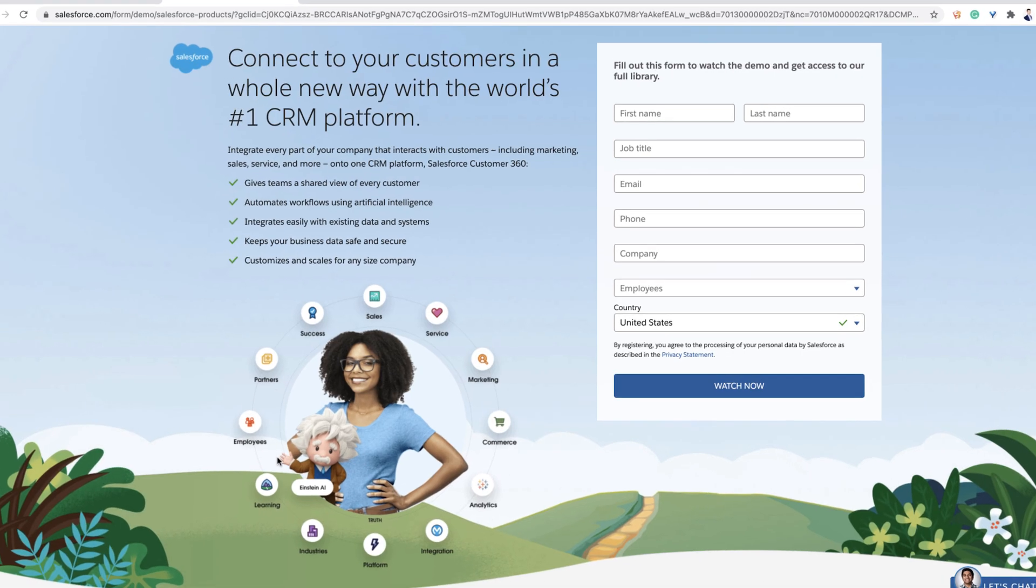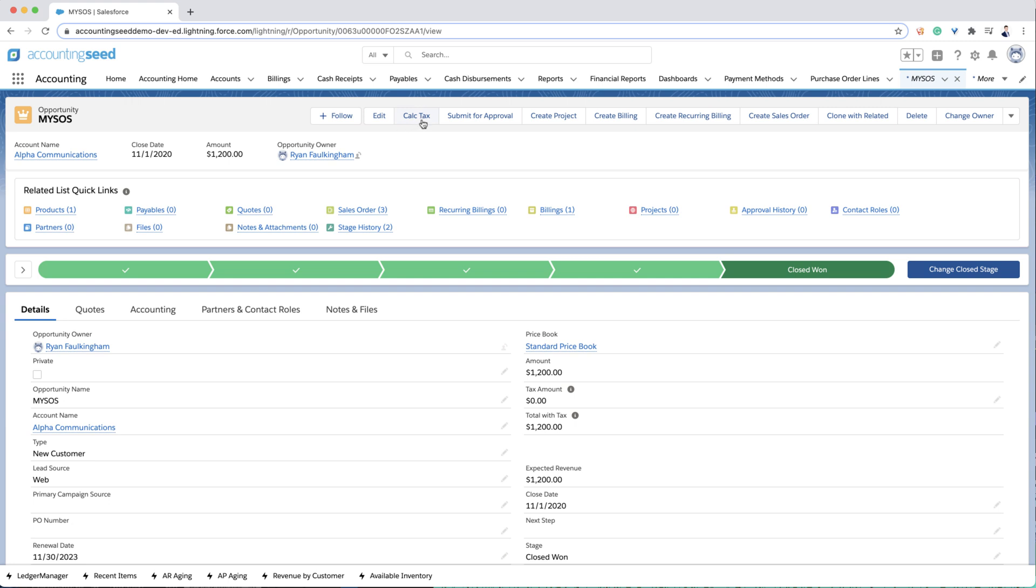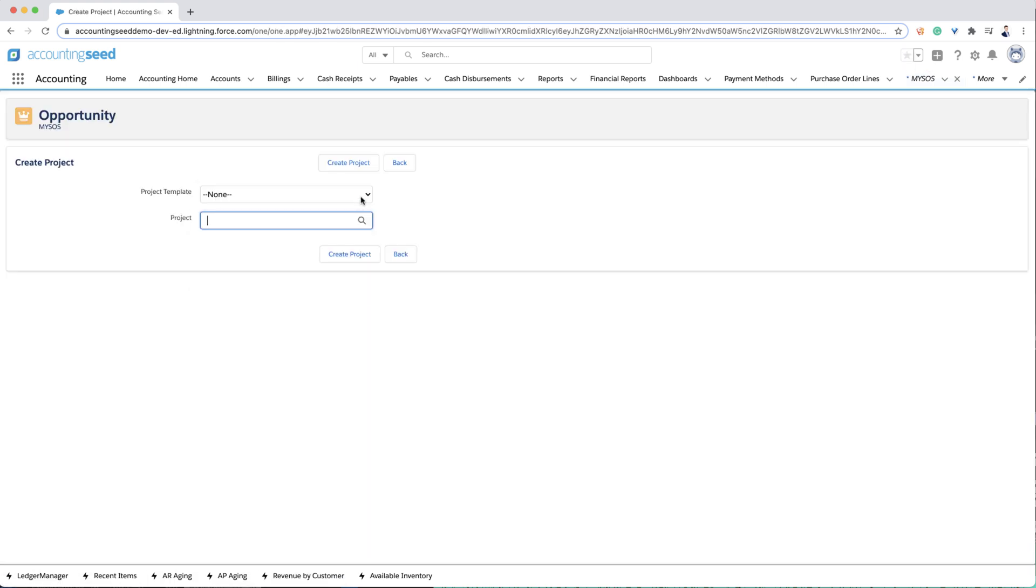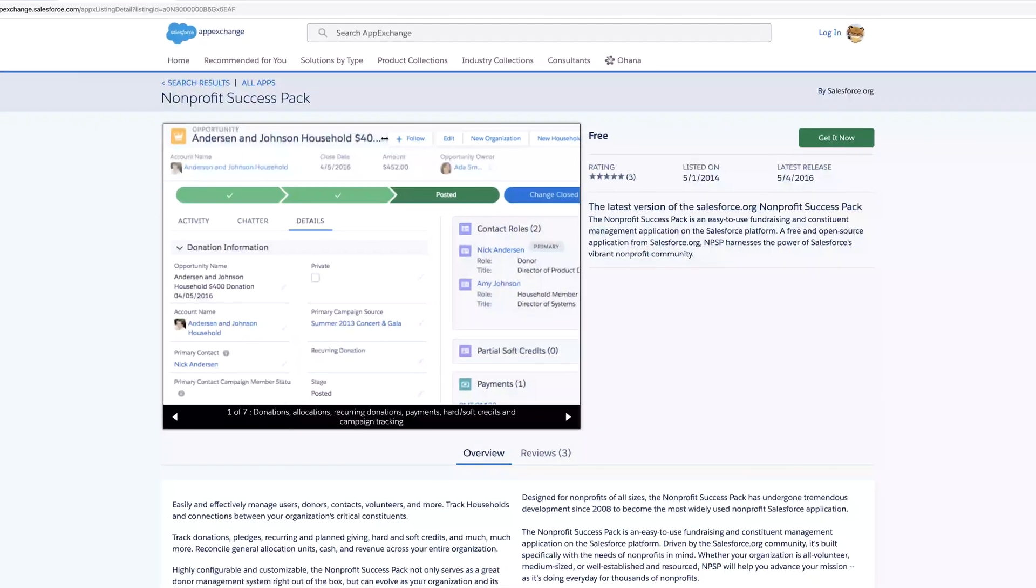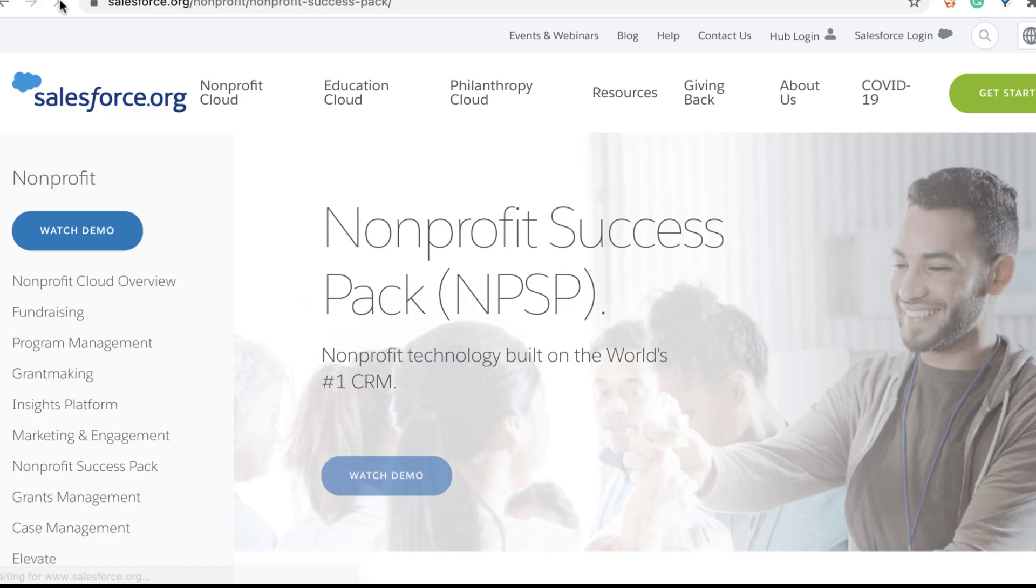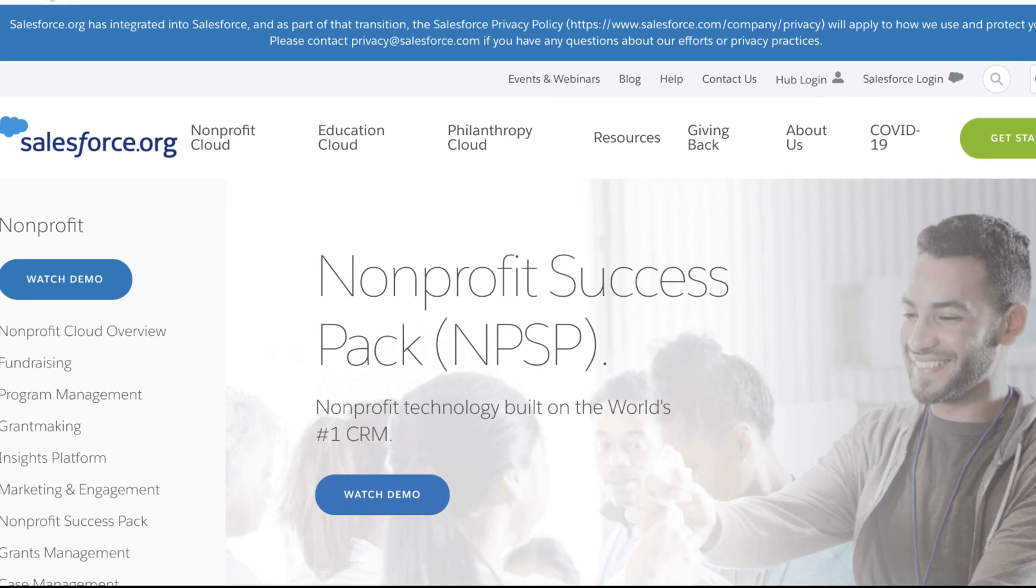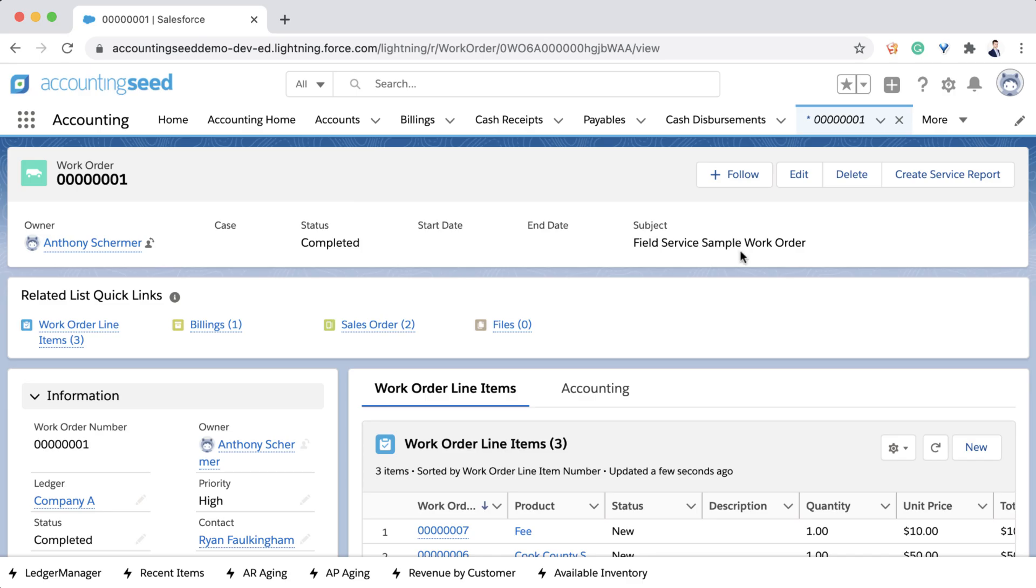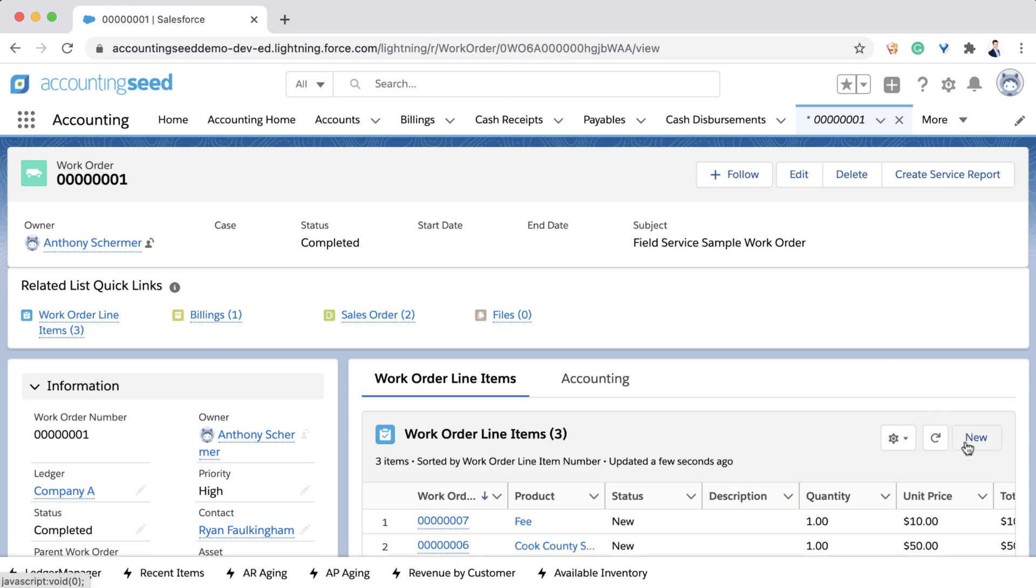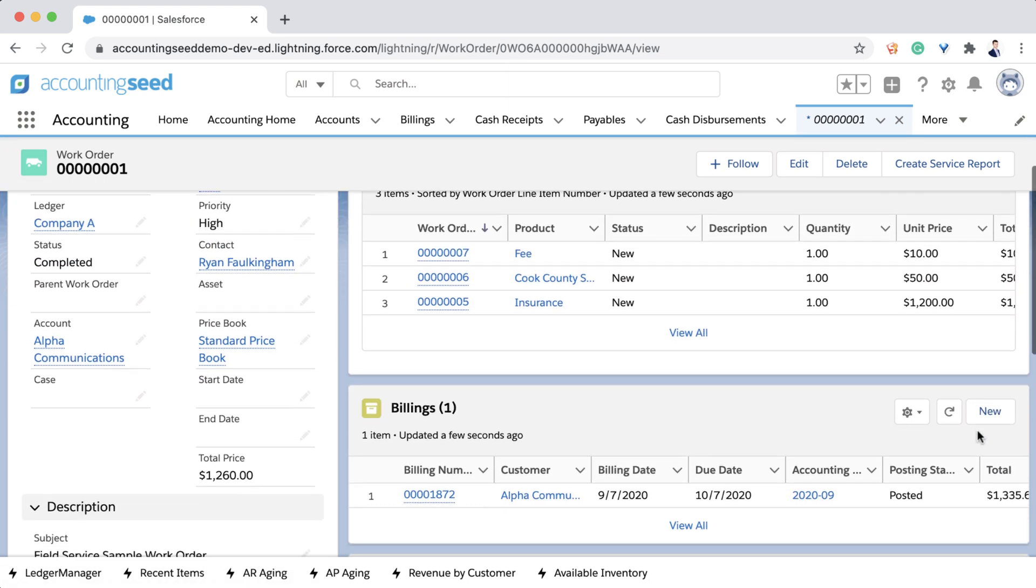If you are using Salesforce CRM, Accounting Seed allows you to calculate sales tax, create a sales order, create a single or recurring customer invoice, or create a customer project, all from the opportunity. We have a streamlined integration for any organization using the non-profit success pack. From the field service work order, users can automatically create customer orders and invoices as well.